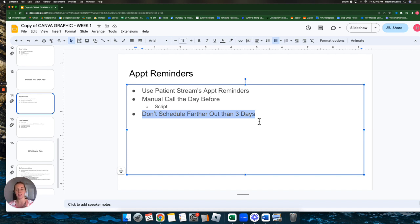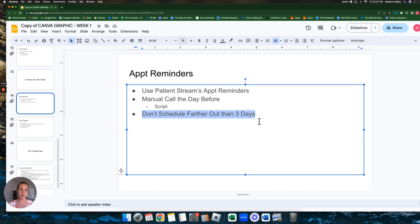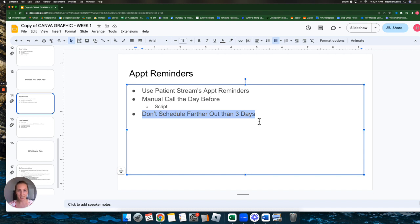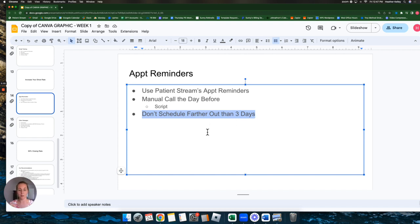I know life isn't perfect and sometimes this is really, really difficult. But if you schedule them out farther than three days, the odds of them showing significantly decrease. So if you want to keep your show rate up, get them scheduled within a three day window. Okay. So these are the first three things that we absolutely recommend you implement right away.